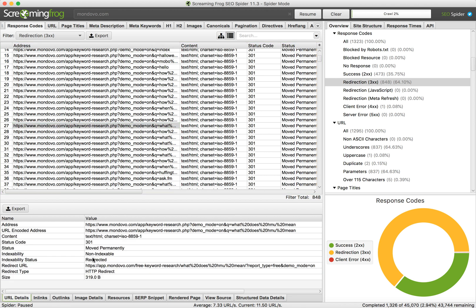In URL Details you can see the status code 301 Moved Permanently. If you're doing a website migration and you set up redirects, for example in an htaccess file or using a WordPress plugin, you can verify them with this tool.